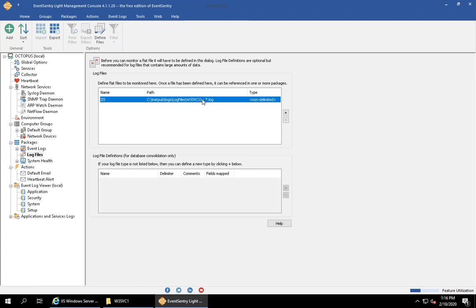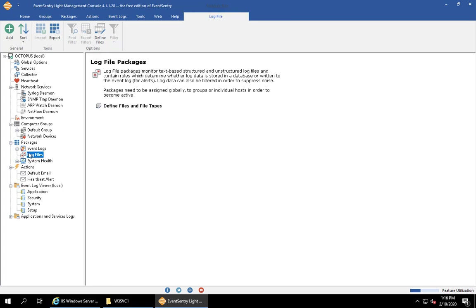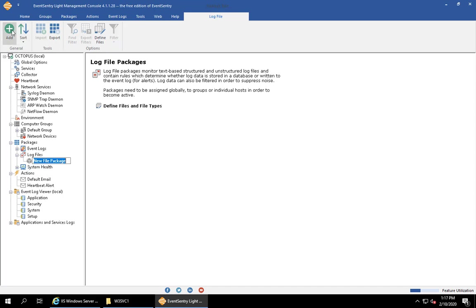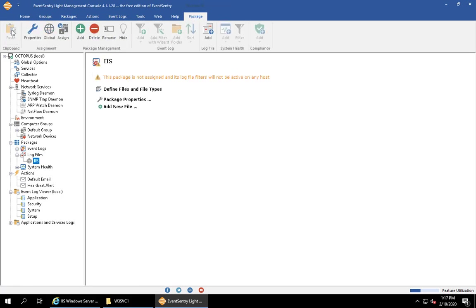Now that we have the log file definition set up, we need to create a package and assign this log file to one or more hosts. If you go back to log files, you'll notice there's no plus icon because no log file packages have been assigned. I'm going to add a package and I'm just going to call this IIS as well. It's giving us a little warning saying that this package is not assigned.